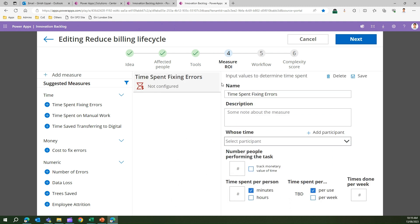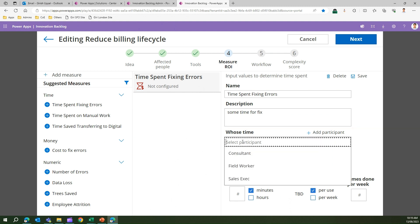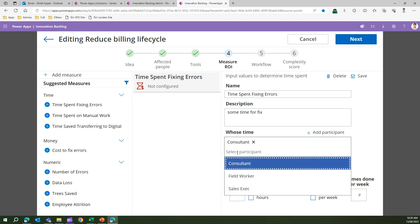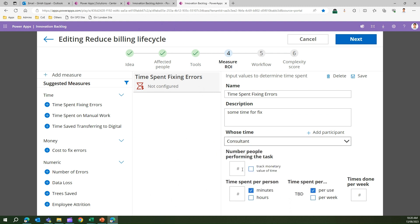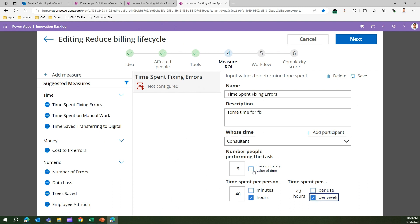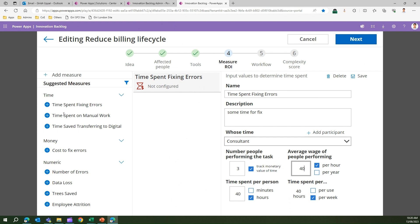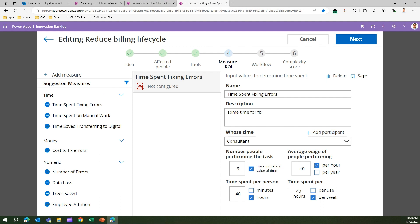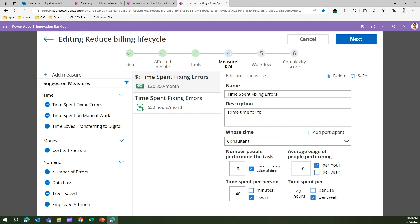You need to tell what is the time spent fixing error. These are the participants which you have added. I say consultant. Number of people performing tasks is three, times per person is 40 hours per week. Track monetary value of time, average wage of people performing is 40 dollars per hour. Just don't click anywhere, you need to click Save. I know this UI is not intuitive. You click on Save. What you have done is you have added a measure, selected one measure, filled this form, and now you're saving it.